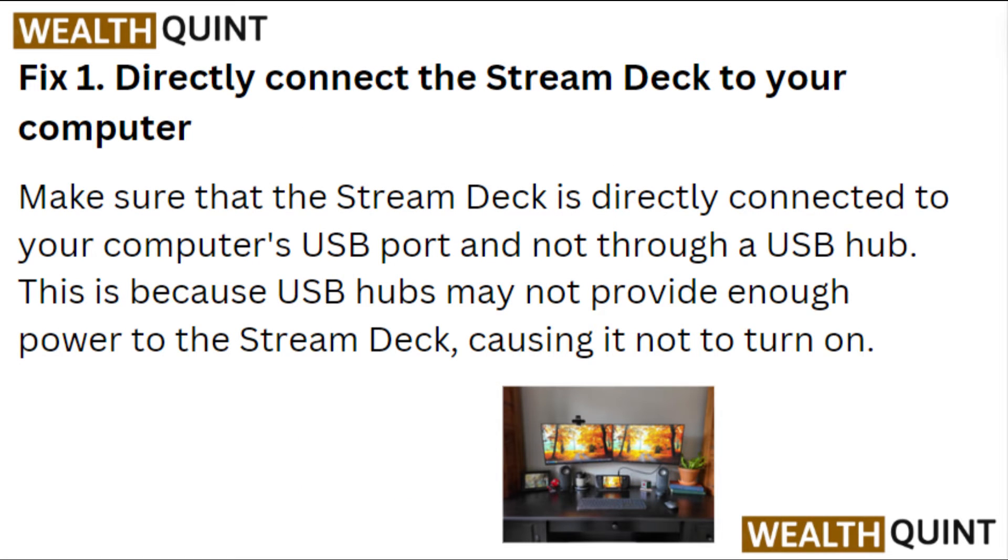1. Directly connect the Stream Deck to your computer. Make sure that the Stream Deck is directly connected to your computer's USB port and not through a USB hub. This is because USB hubs may not provide enough power to the Stream Deck, causing it to not turn on.